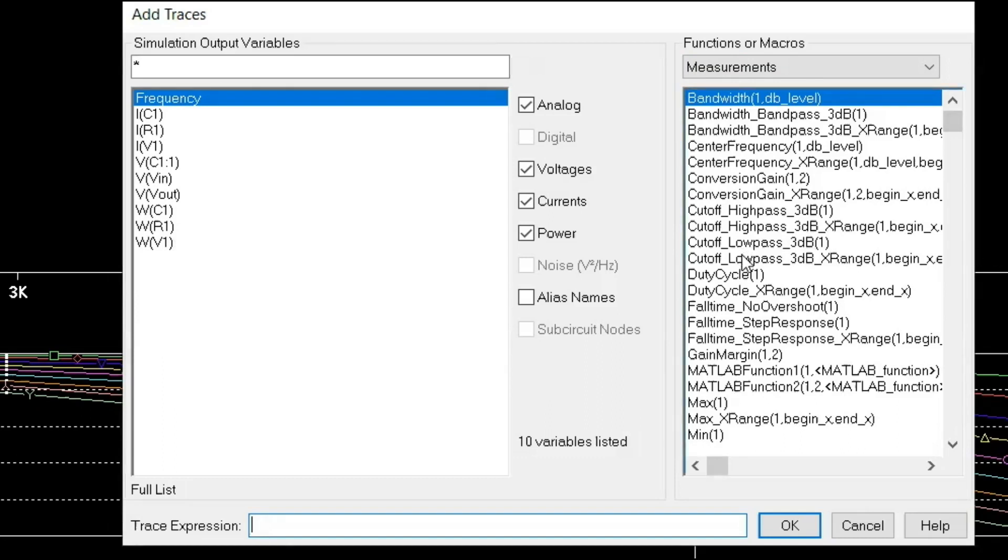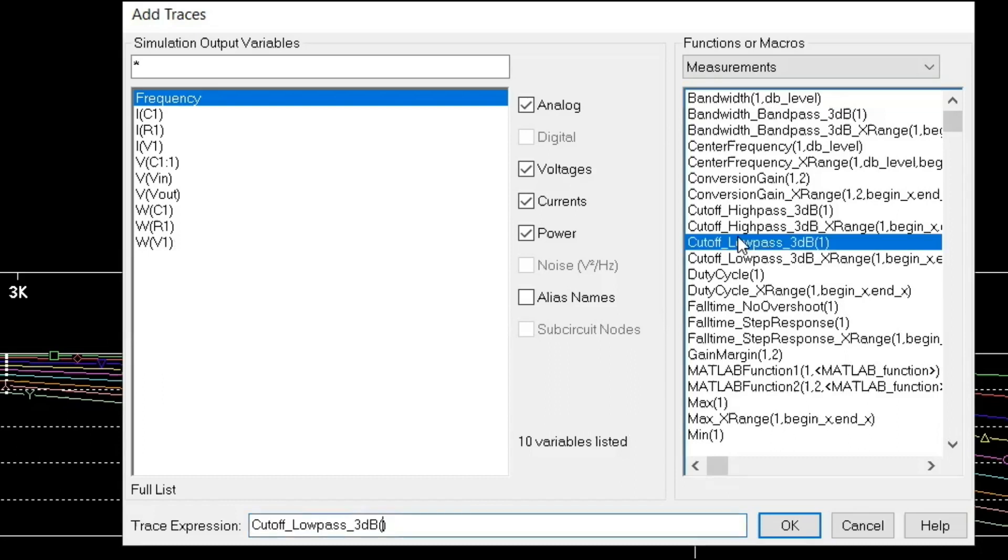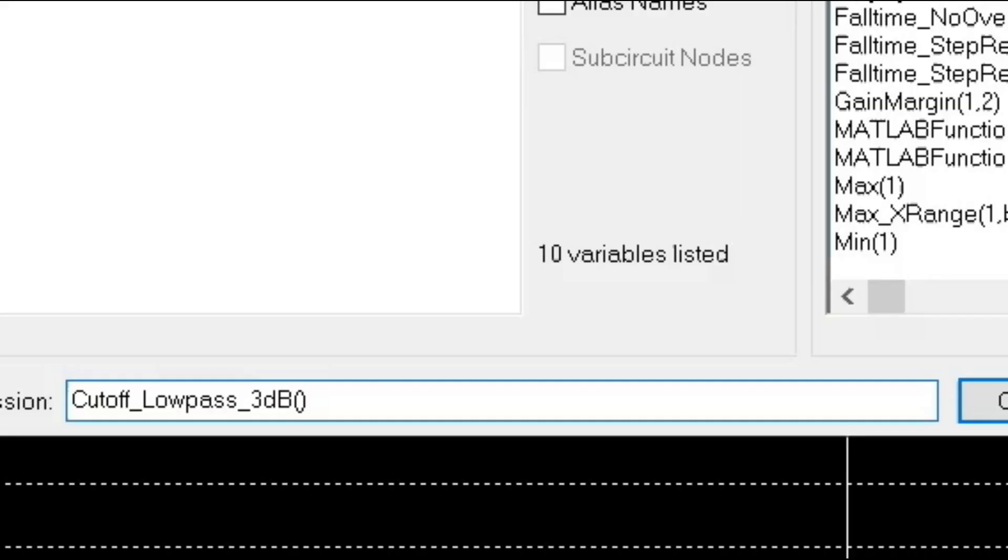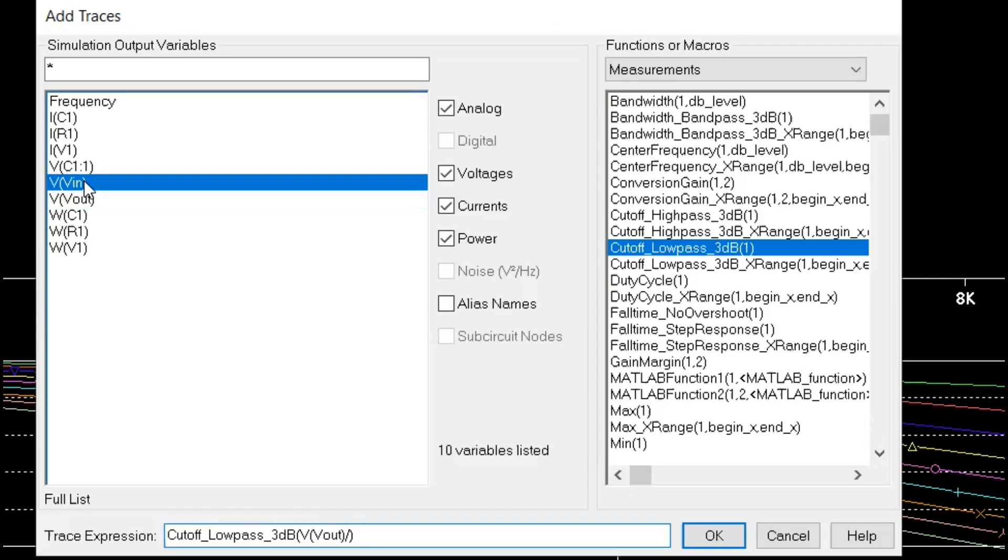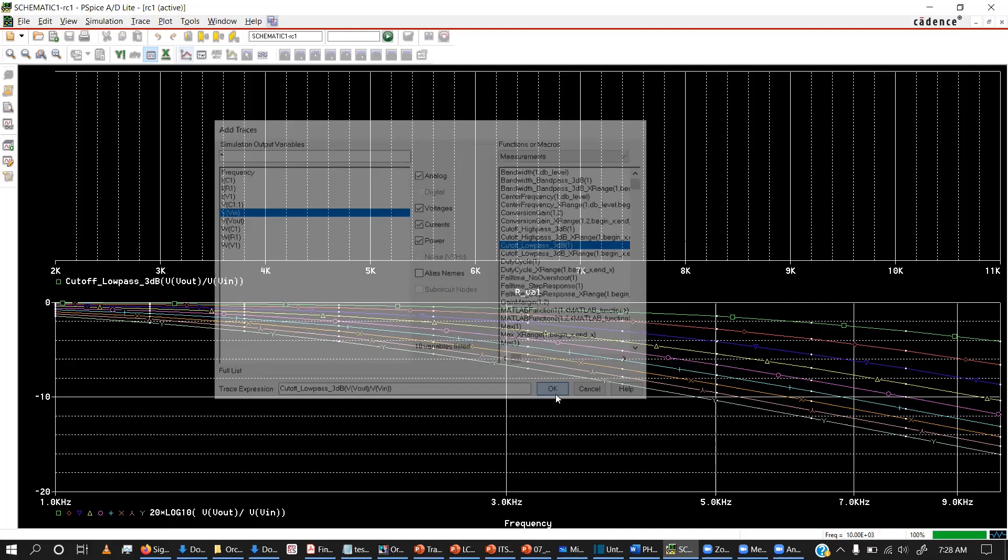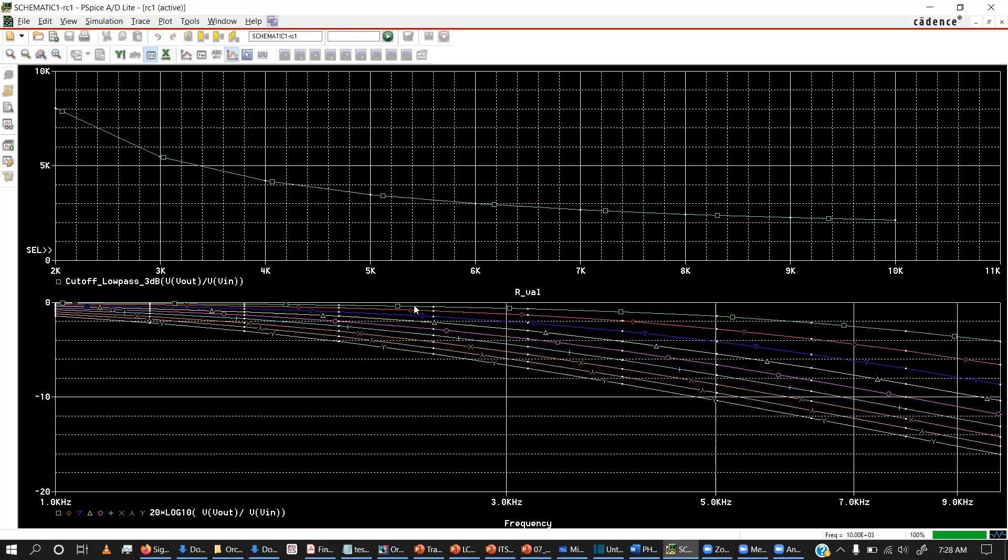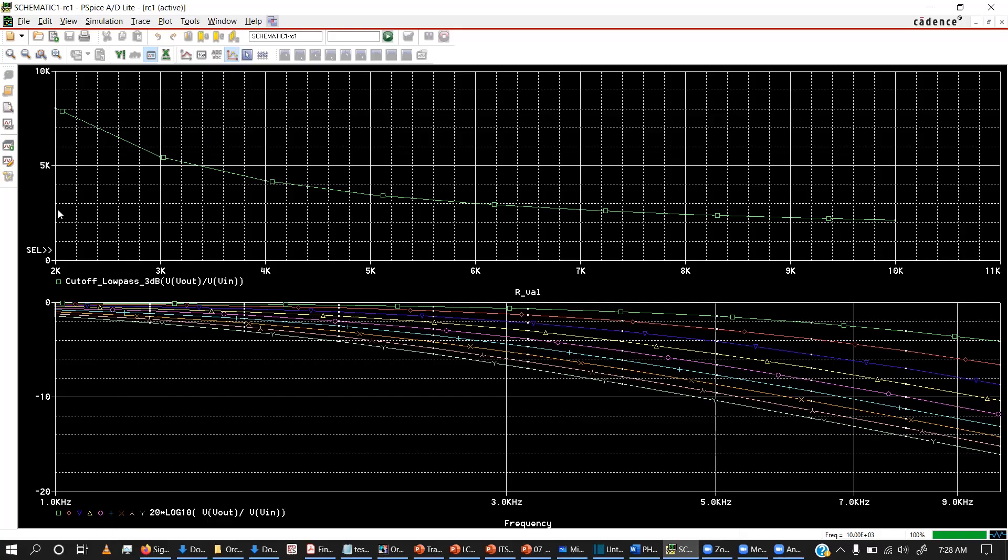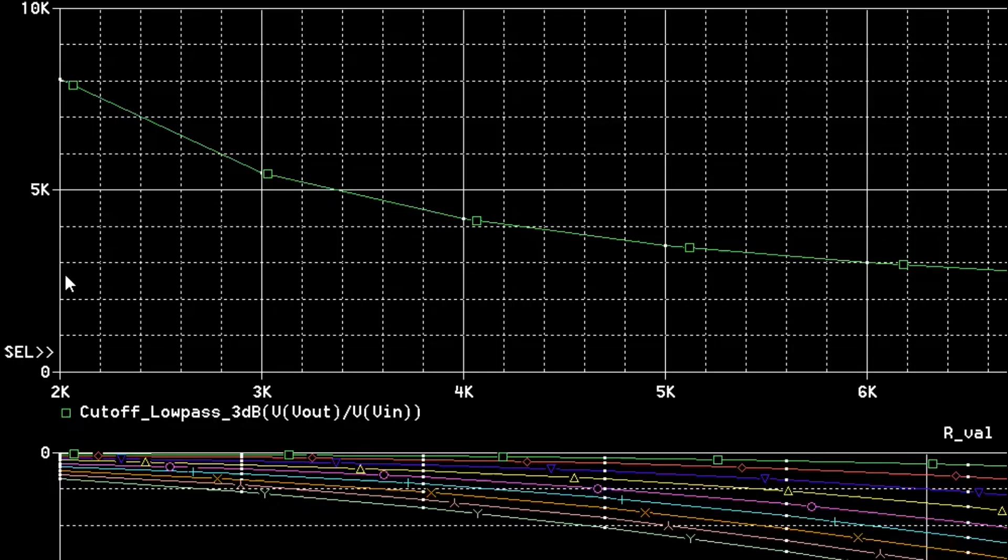I will pick cutoff, low pass, 3dB. And there, my input parameters are Vout. I need to come one step left. Now on top, what I have is cutoff, my Y axis is cutoff frequency. That is minus 3dB point. That X axis is R value.